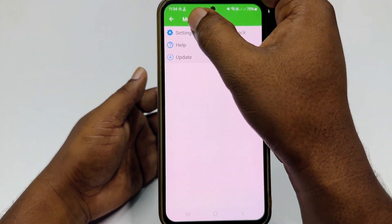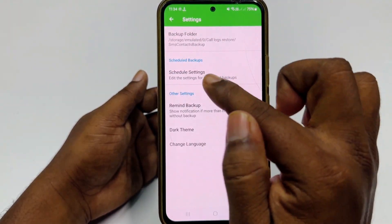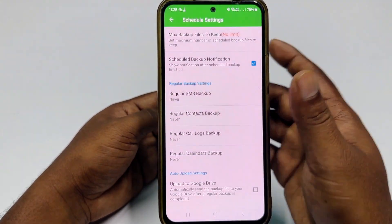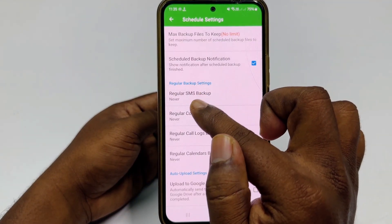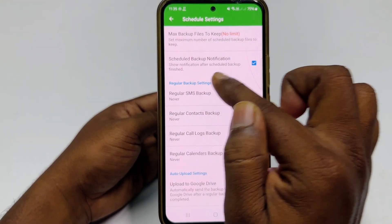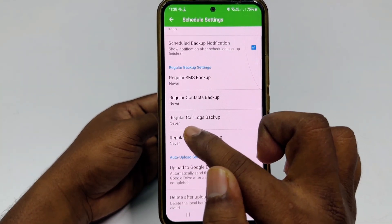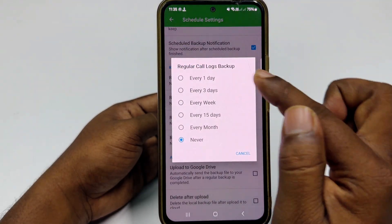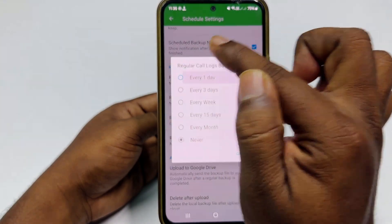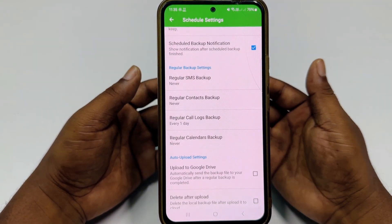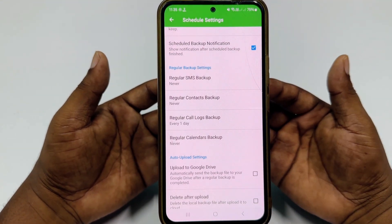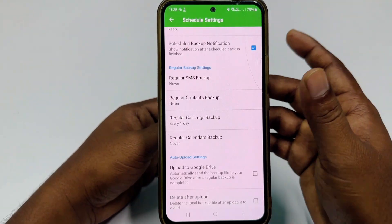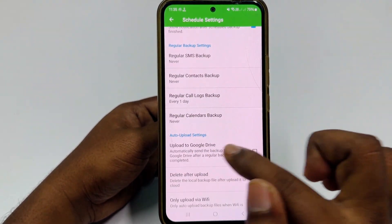In Settings, choose 'Schedule Backup', click OK, then choose 'Regular Backup Settings'. Click 'Regular Call Logs Backup', then choose 'Every One Day' — if you choose this, every day you will get your latest call log backed up to your Google Drive.